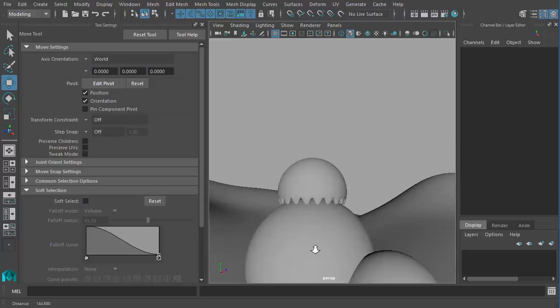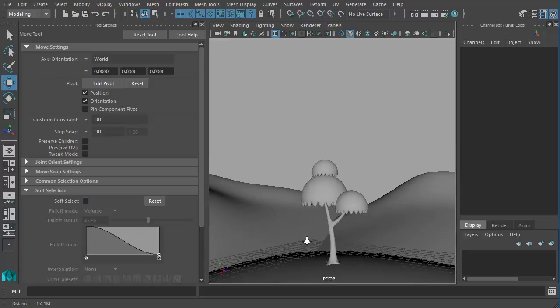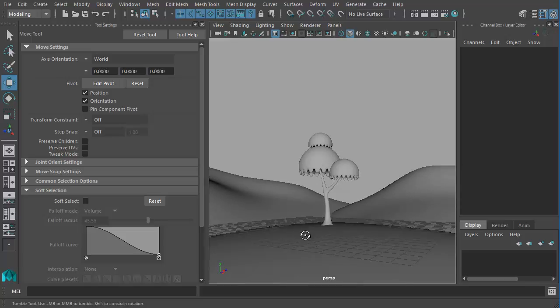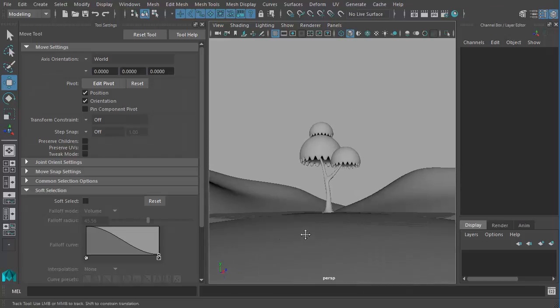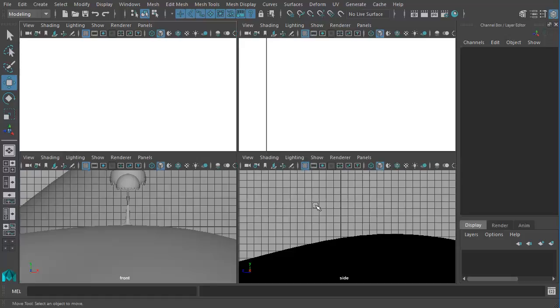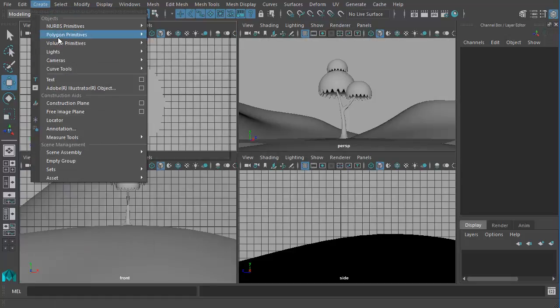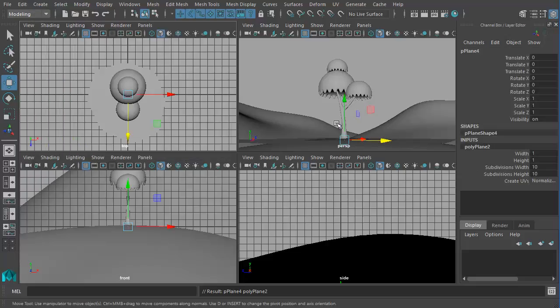So that we have our tree with some mountains in the background. For the background I can just add one more object. It can be a simple plane. Let's go to create. Polygon primitives. And plane.